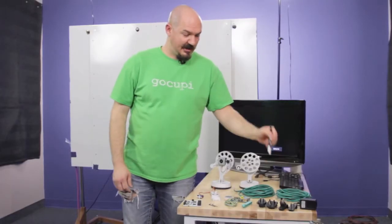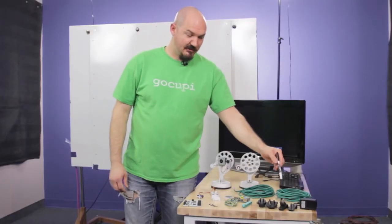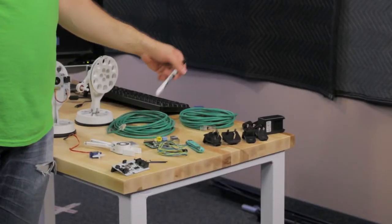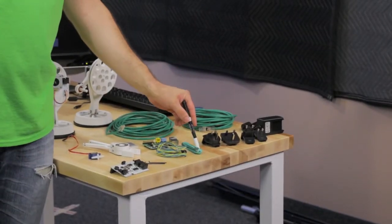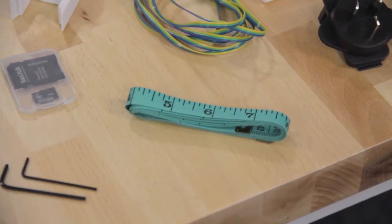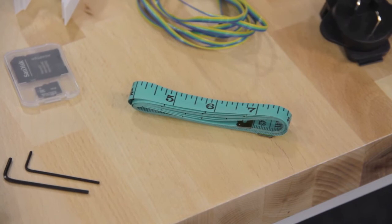So in the big white box comes a power supply with international adapters, a tape measure which we will use the metric side of, everything is in millimeters.